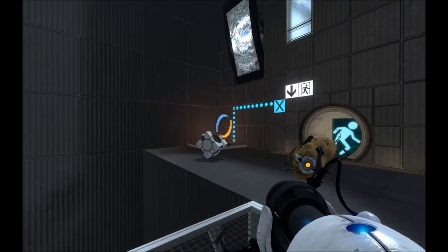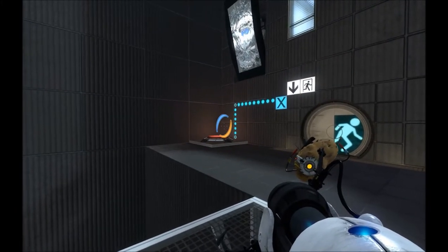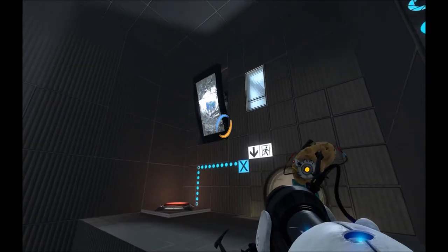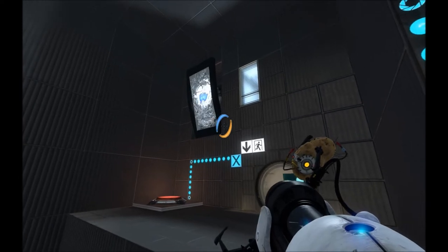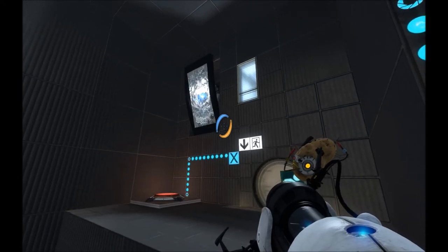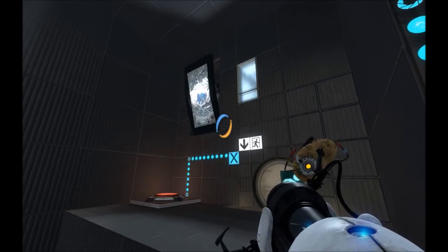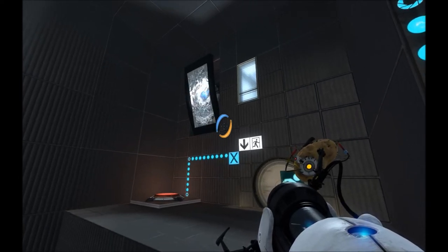Do you know what? There are test subjects in Africa who don't even have monitors in their test chambers, alright? Why don't you think about that before you break any more of them?